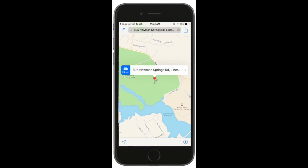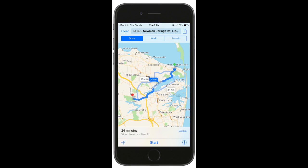If you tap on the address, your device will open to a map showing a pin at the address location. Tap the action icon to see directions to your destination.